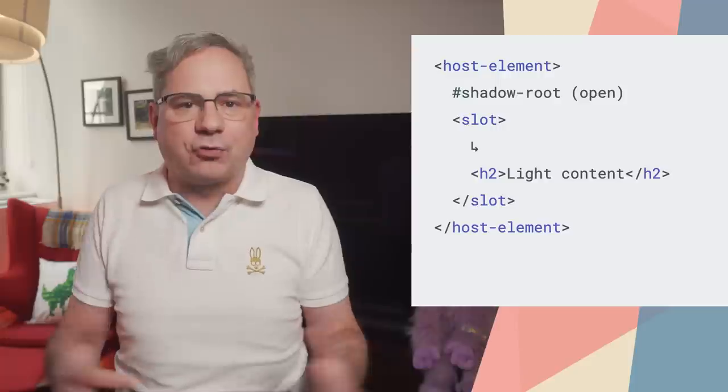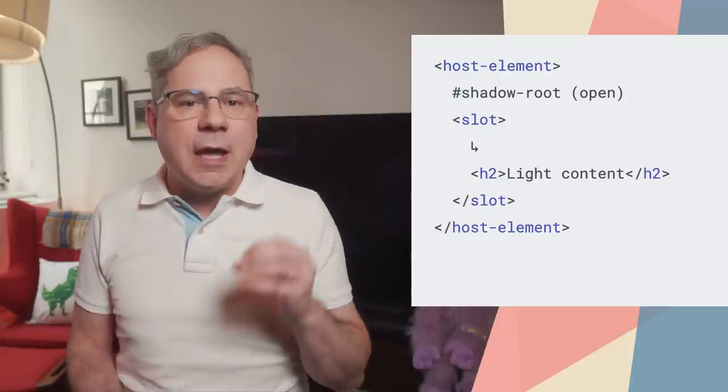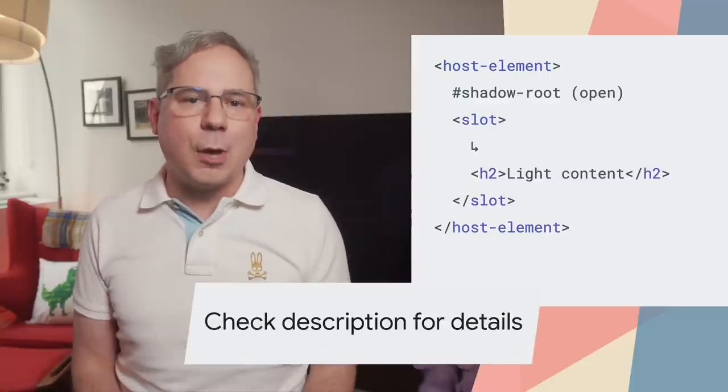This gives us the benefit of Shadow DOM's encapsulation and slot projection in static HTML. Plus, there's no JavaScript needed to produce the entire tree, including the shadow root. Check the article on web.dev for more details.